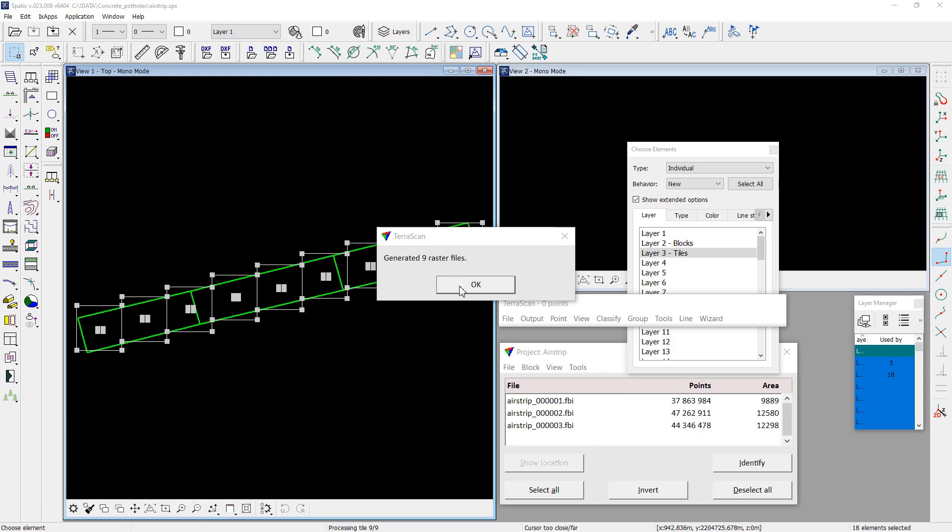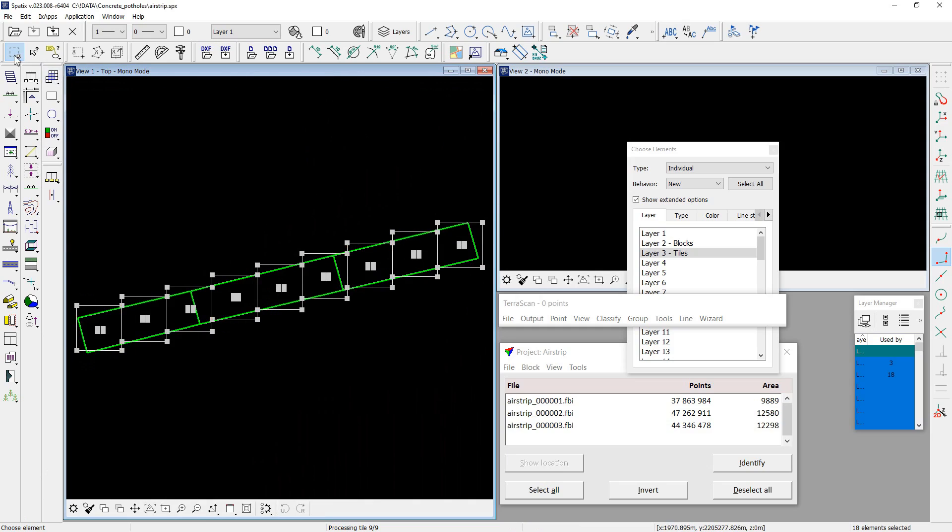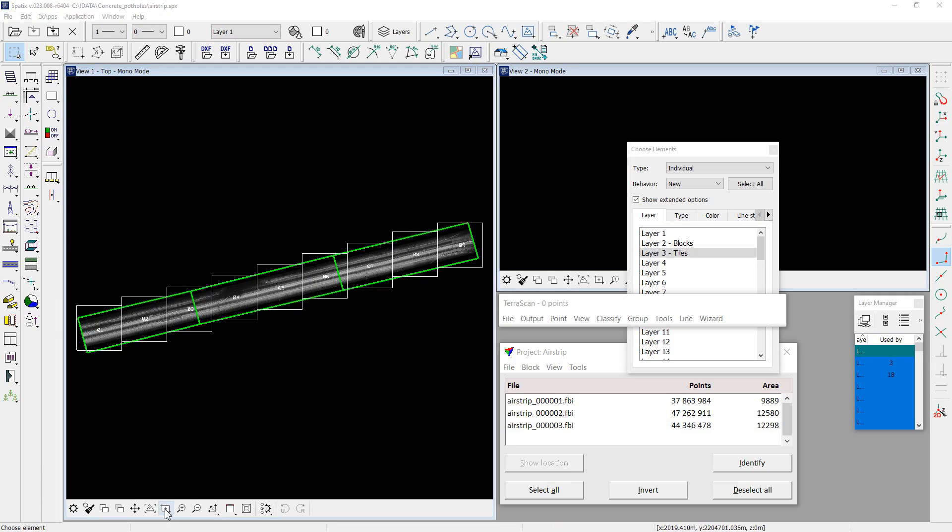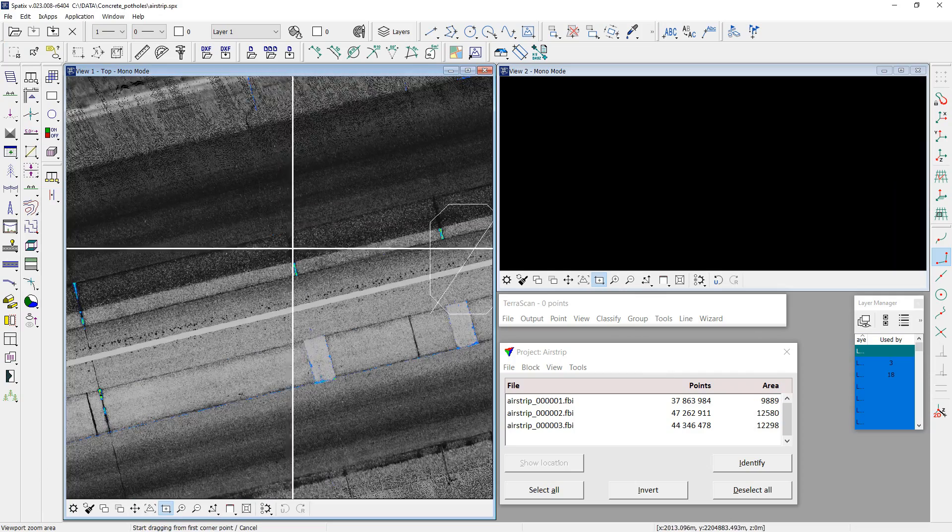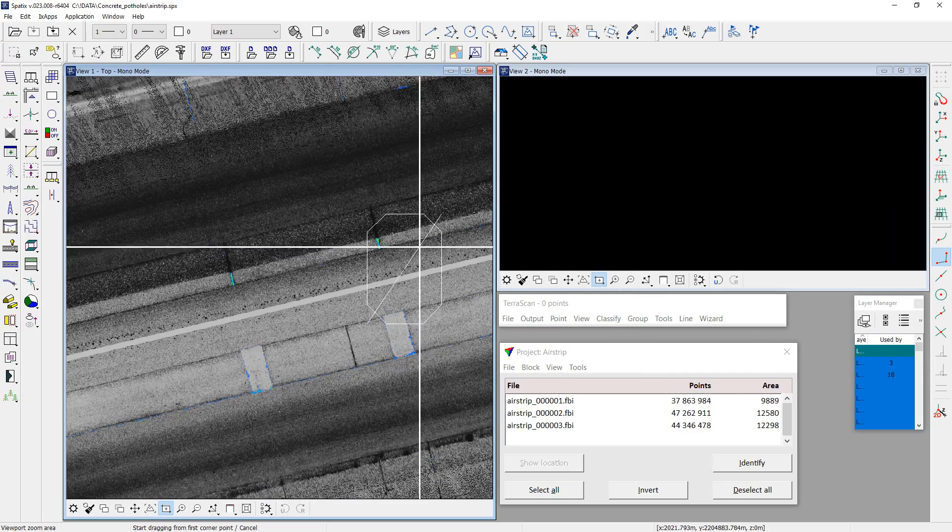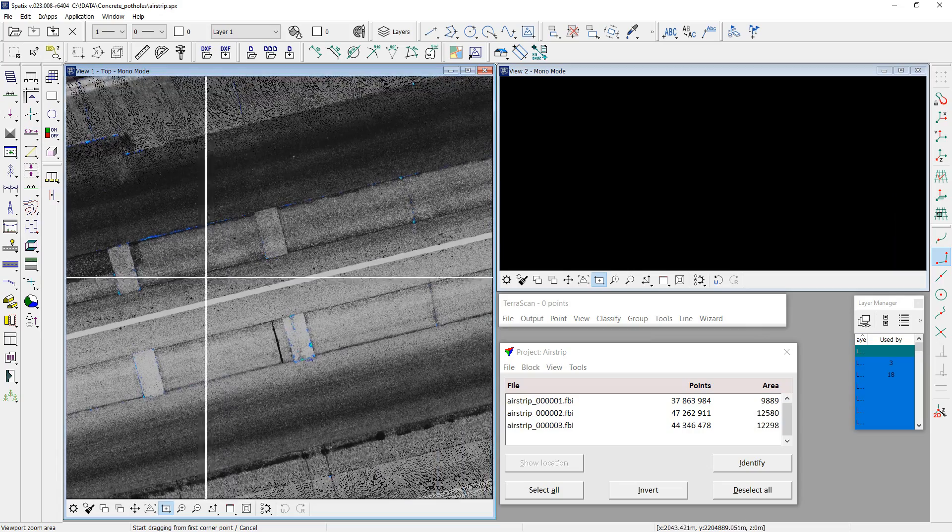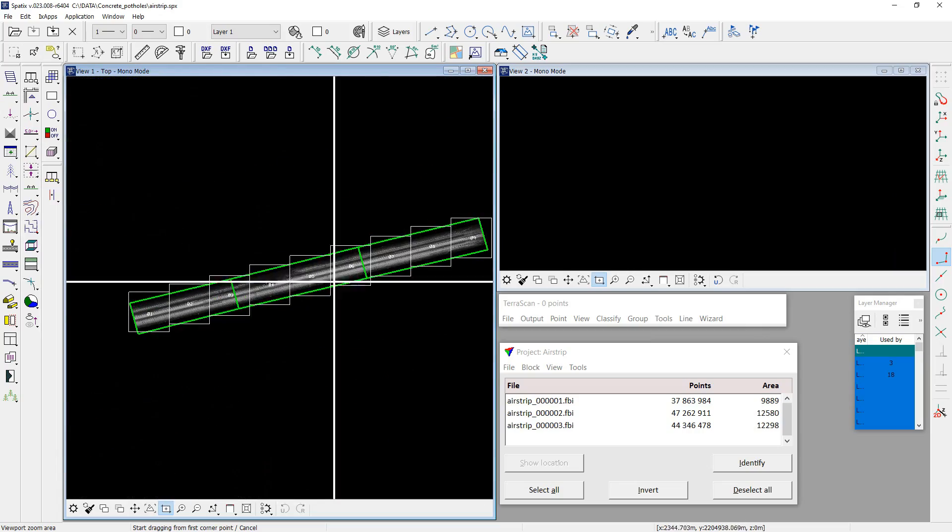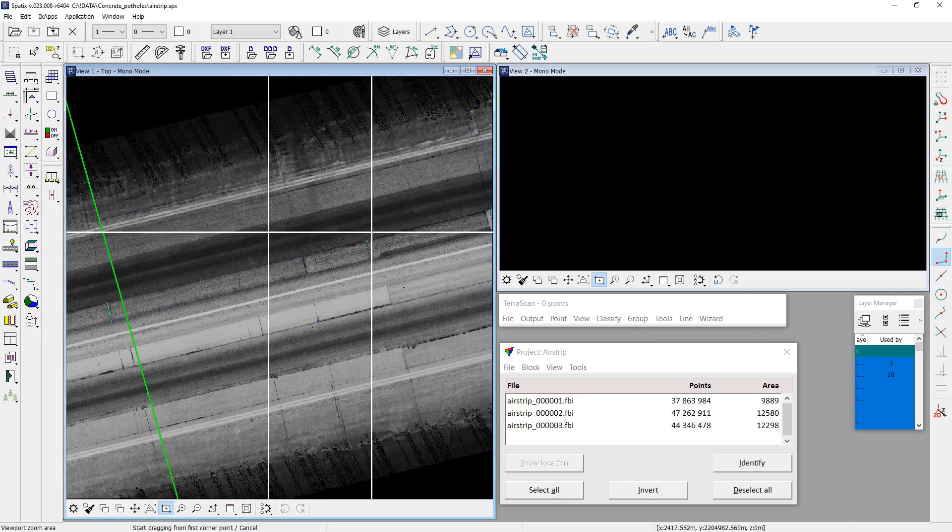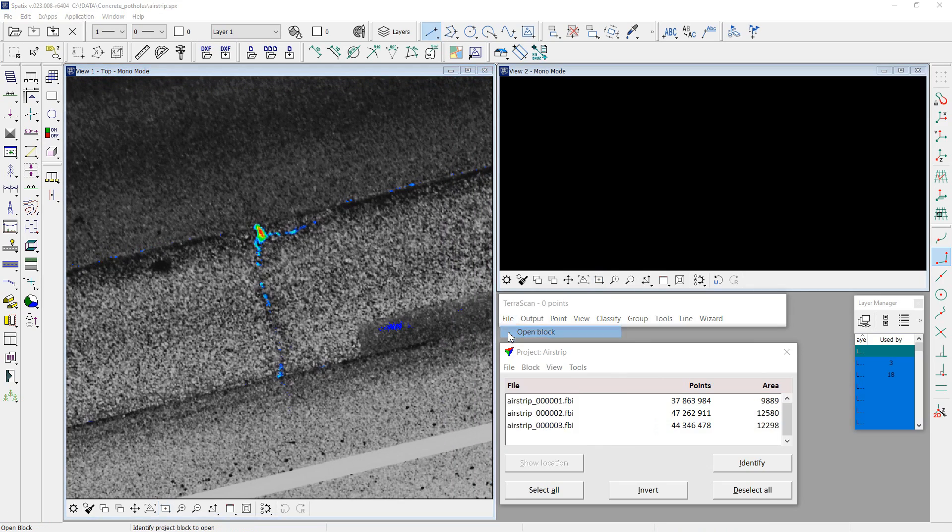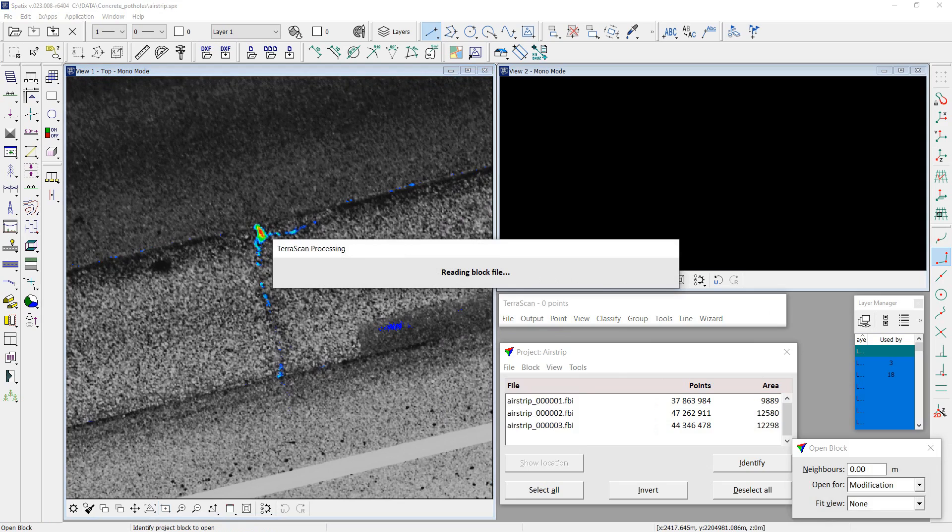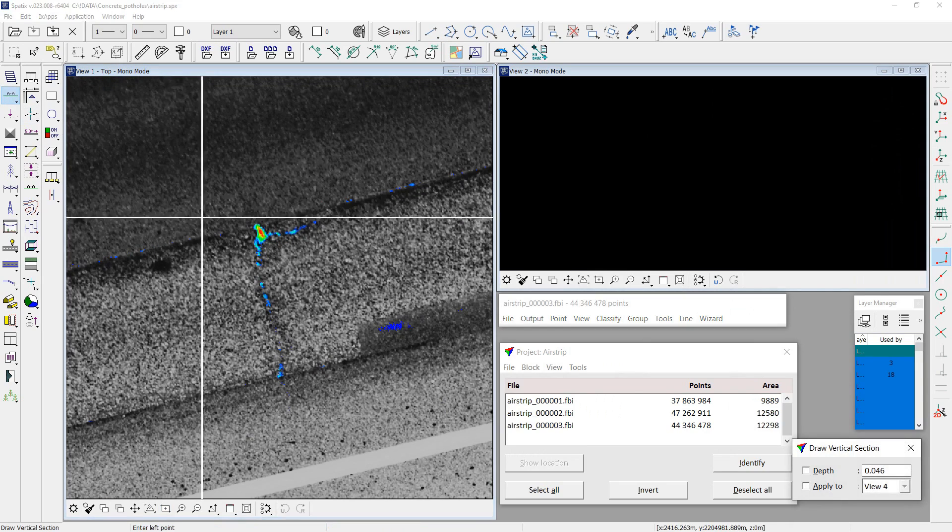Rasters are created and loaded as a reference in TerraPhoto. So, here we go.